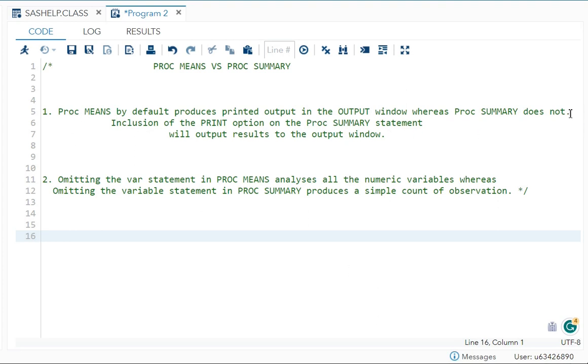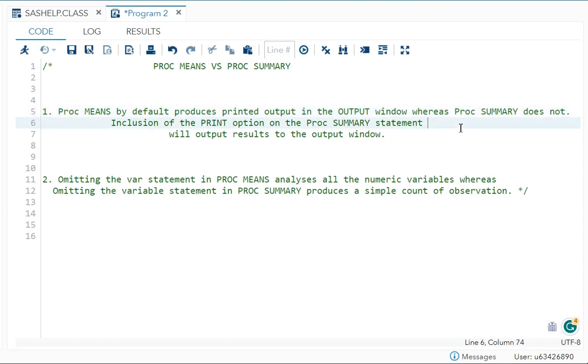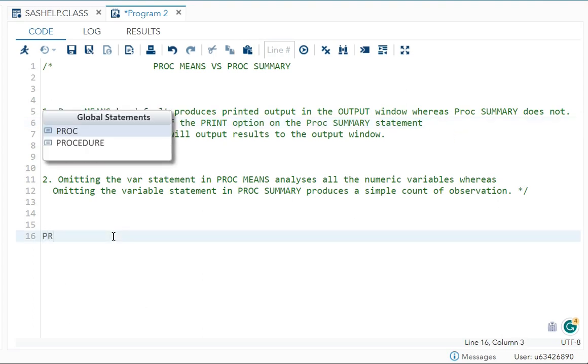The first difference is PROC MEANS by default produces printed output in the output window, but PROC SUMMARY does not. In PROC SUMMARY, you need to include the PRINT option to get the result in the output window. Let's see how it looks.